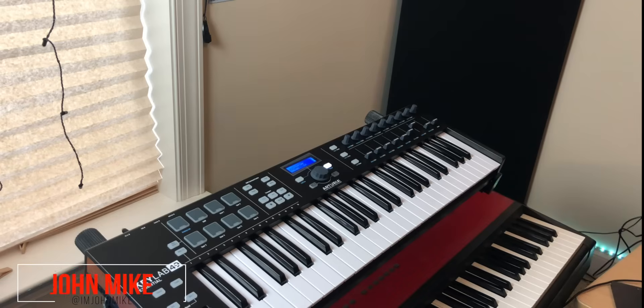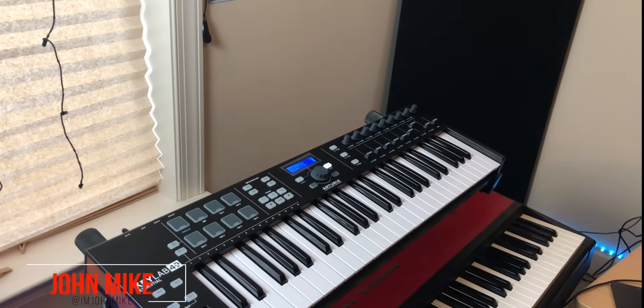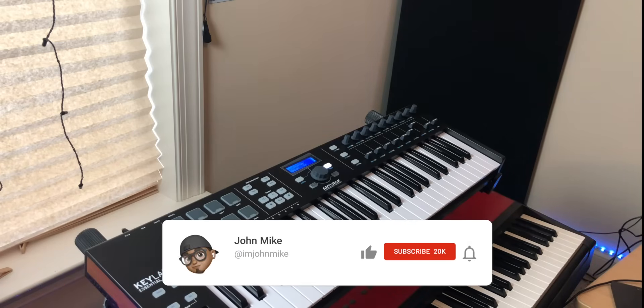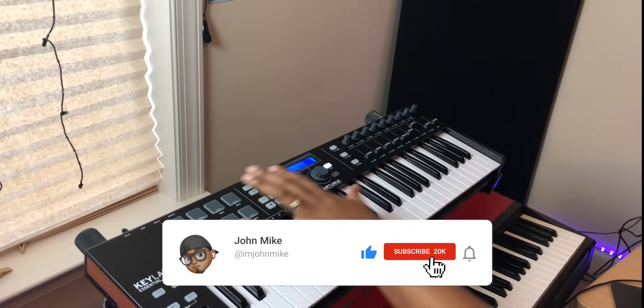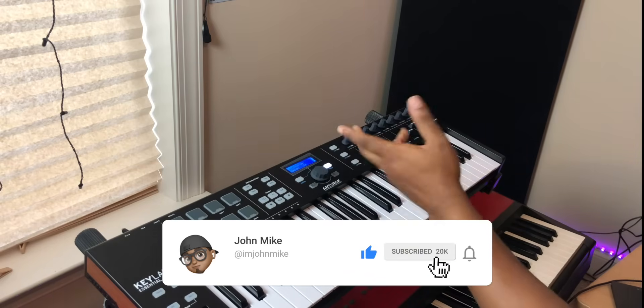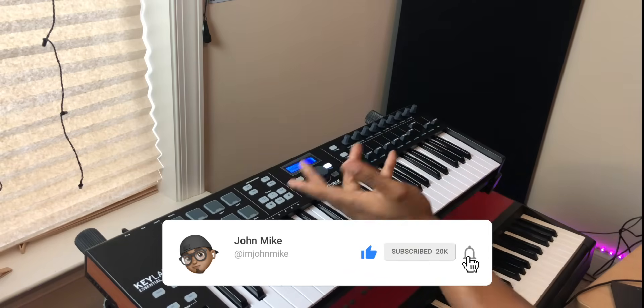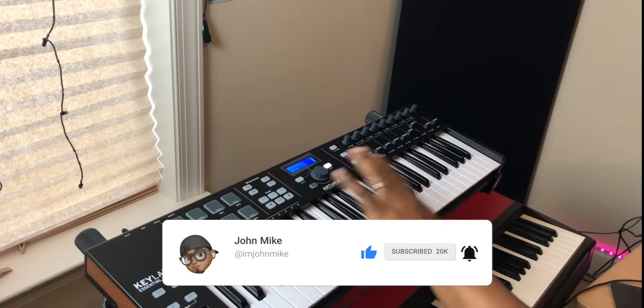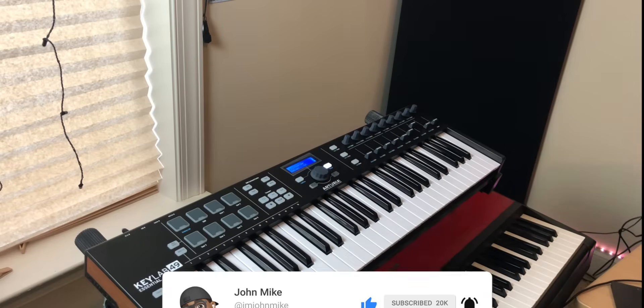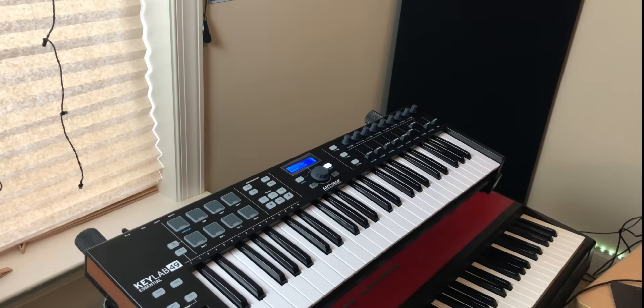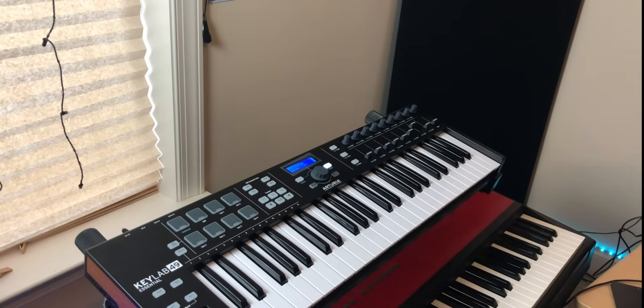What up with you guys, it's your boy John Mike. Today we're going to be doing a really quick down and dirty video of how to use the Key Lab 49 Essential or 61 Essential. It's going to be the same process whether you have either one of these inside of Logic Pro X.